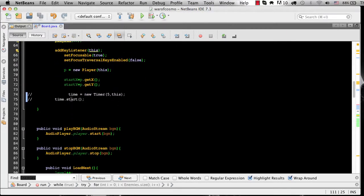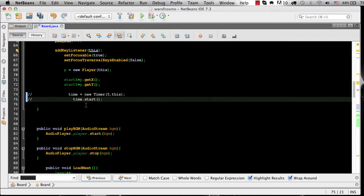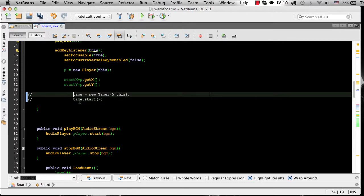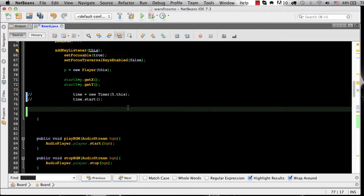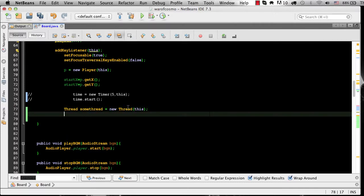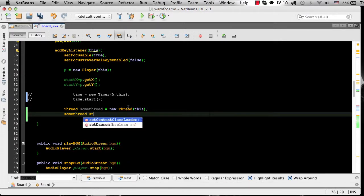So now instead of timer, instead of this timer equals new timer passing it this, we're going to put thread. Some thread equals new thread and pass it this and then some thread should have a start method, yes.